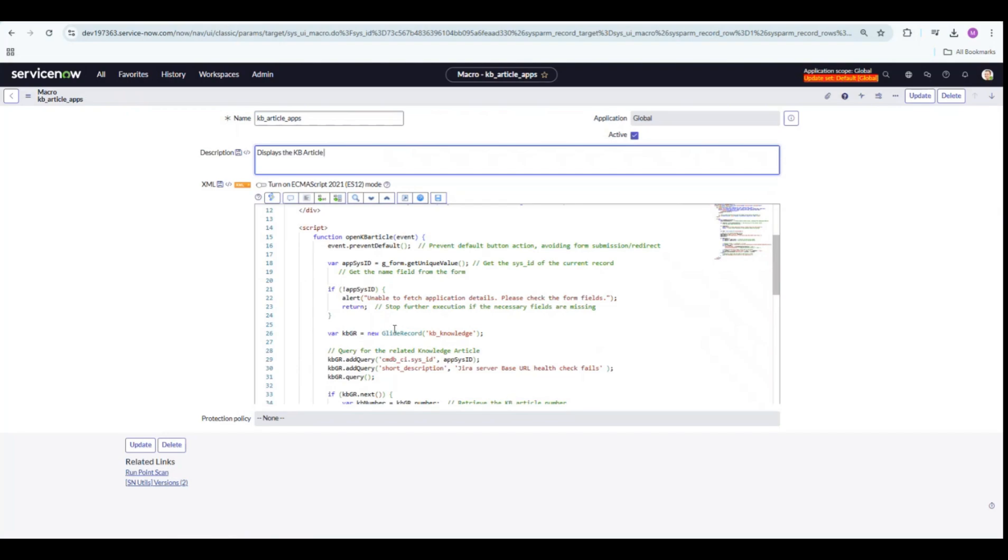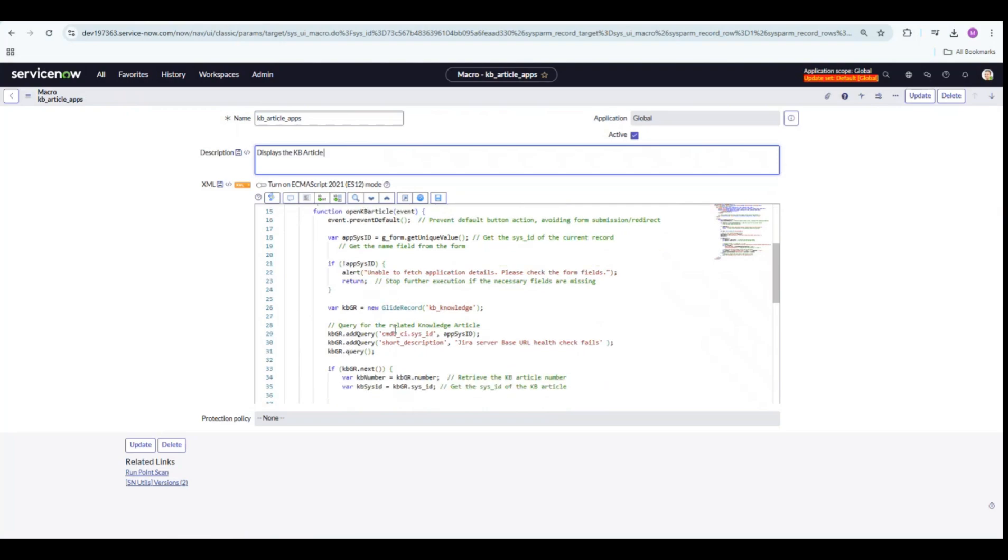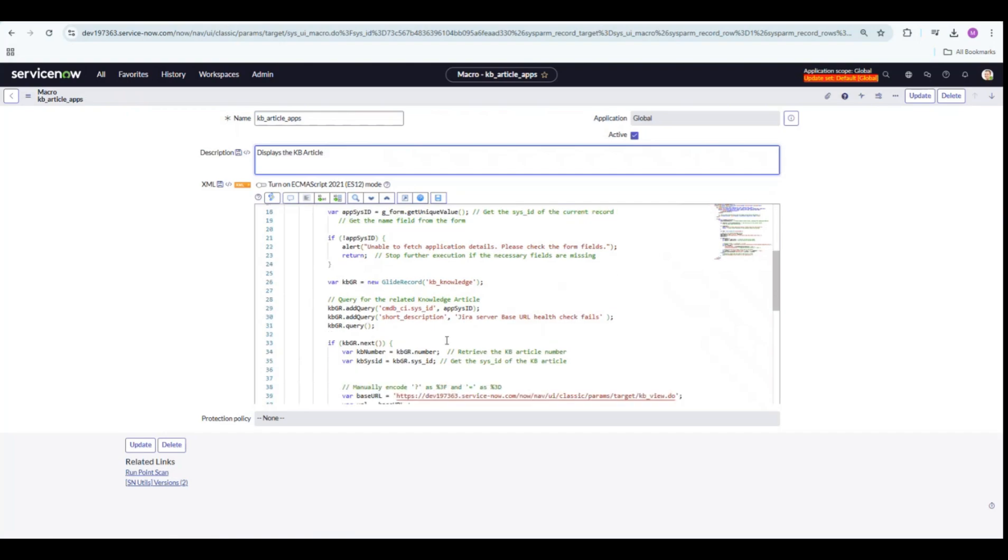It will search in the KB knowledge table using that sys ID and the short description as JIRA server-based URL health check fails.